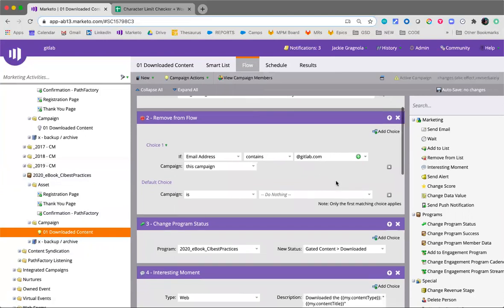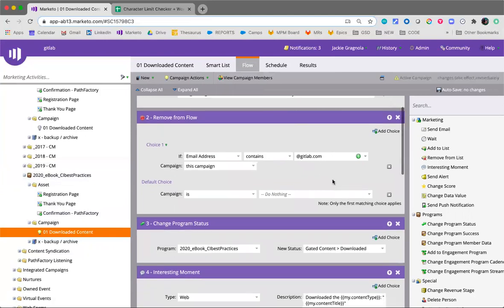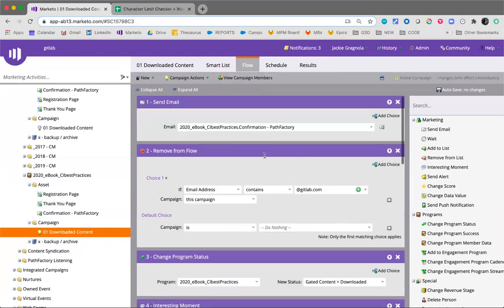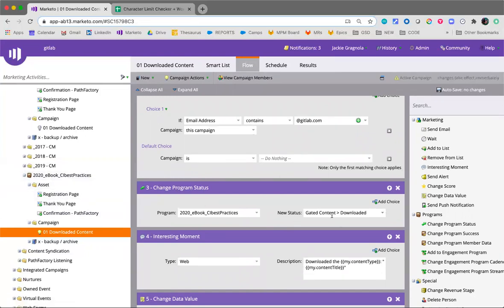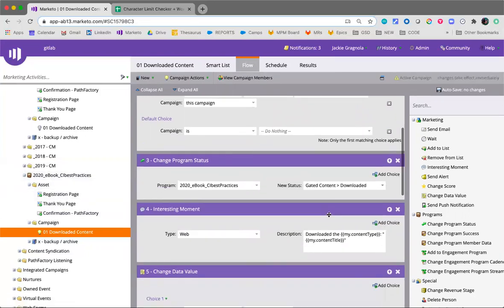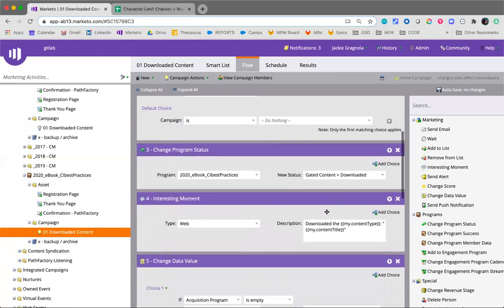It'll remove from flow if they're at GitLab because we don't need to inflate the numbers in the program. So let's just pull them out at that point. They'll receive the confirmation email but they won't go through the rest of the steps. Next step, change program status. So we'll change the program status to downloaded for gated content. That's a good way to double check that your visible attribution touchpoints are matching up with the downloads and make sure that everything's firing correctly for attribution reporting.